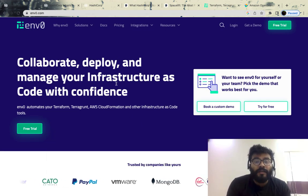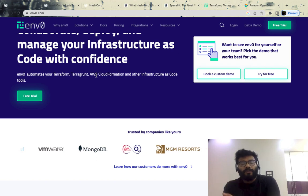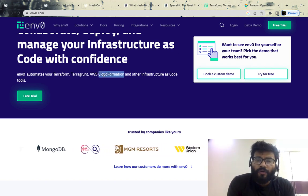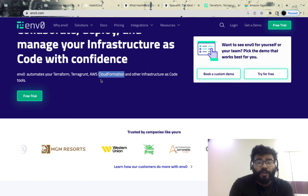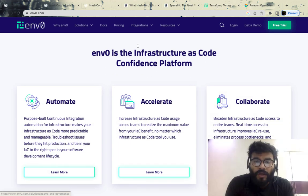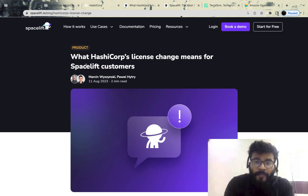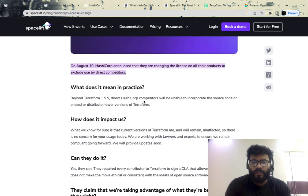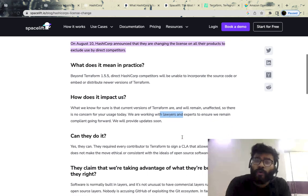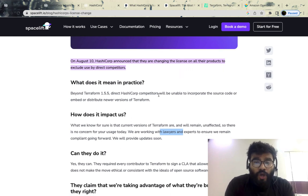There's another company called env0, which says 'deploy infrastructure code with confidence' — it automates your Terraform and Terragrunt workflows, along with other infrastructure-as-code tools like CloudFormation. They build on top of these tools and provide workflow management similar to Terraform Cloud. Following HashiCorp's recent change, Spacelift made an announcement explaining what this change means, saying they are working with their lawyers to understand how it can impact their existing customers.